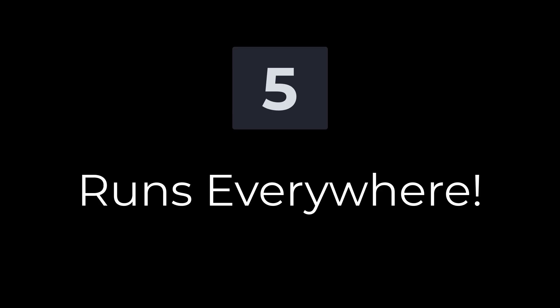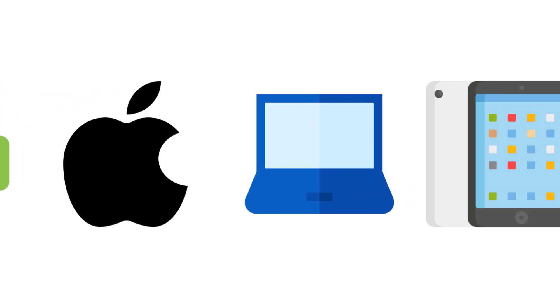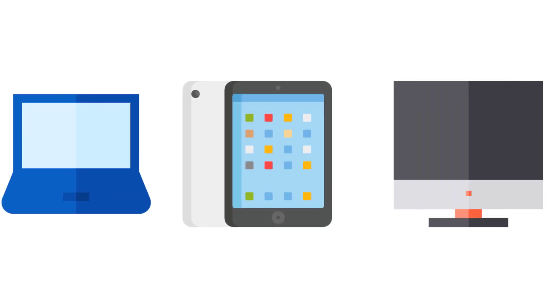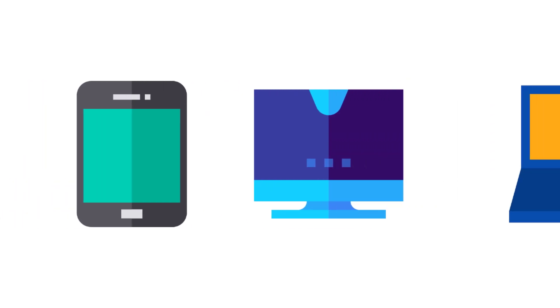Number five, Sketch Together runs on virtually everything. This means I can use it from my Android tablet, an iPad, a Chromebook, Windows, and Mac. Heck, I can even use it on my Note 10 Plus smartphone.